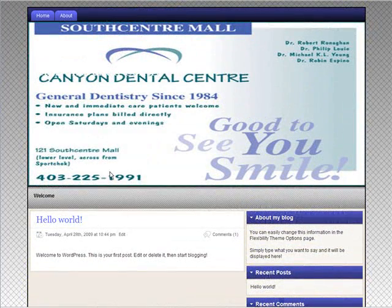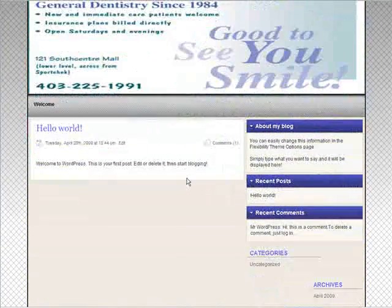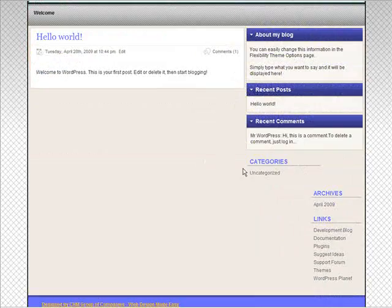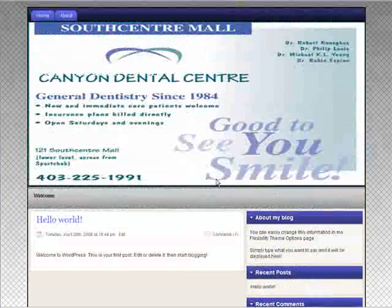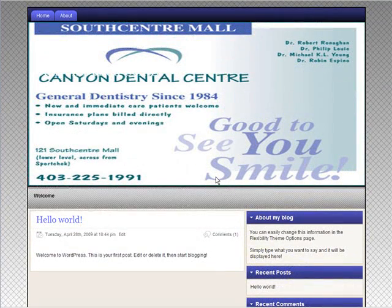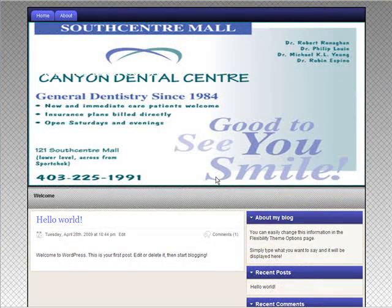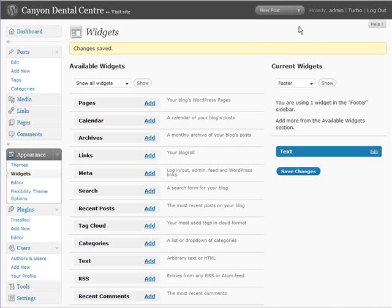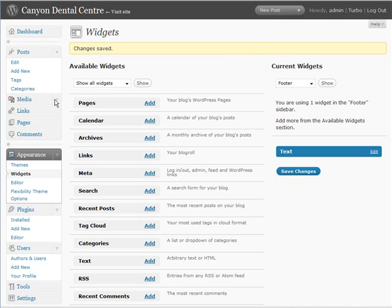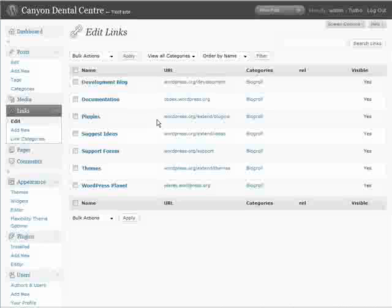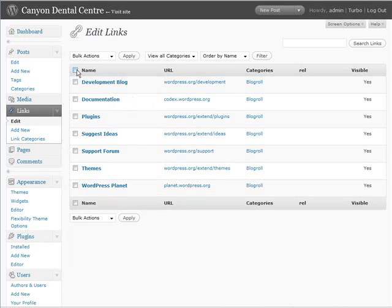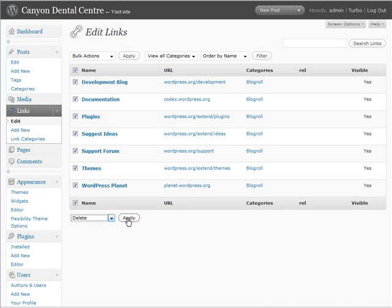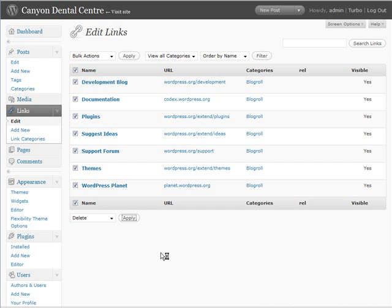Things are starting to take shape. Now what we want to do is just finish up putting some content in here for them. First we're going to want to remove some things. So let's go back to the blog setup here. And then what we're going to do is we're going to remove some things. First we're going to remove links. So click on links here. And then click to select them all. And the bulk of actions do delete and apply. Get rid of the links.